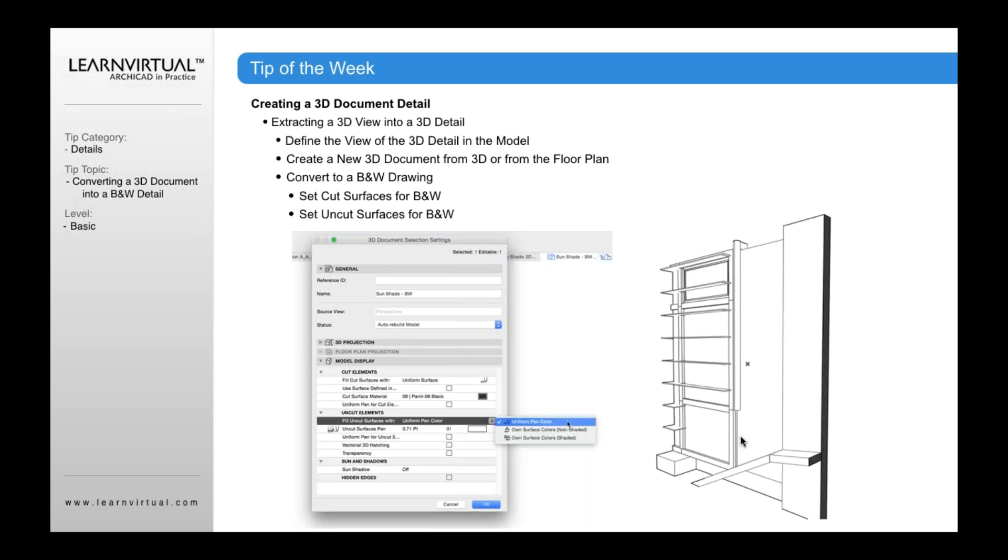And then also uniform pin color, as I mentioned, down here for uncut settings. So you want to set the fill surface to uniform pin color and then set this to white as well.